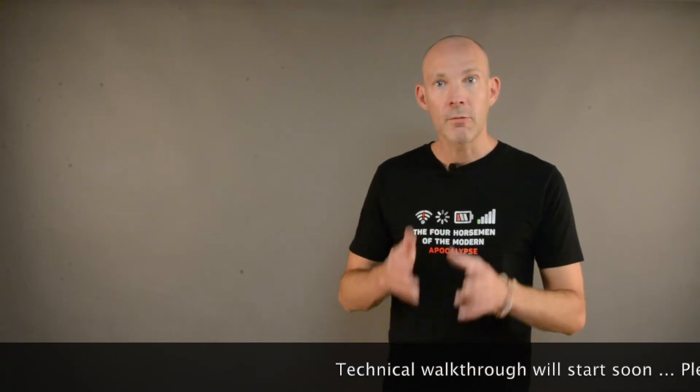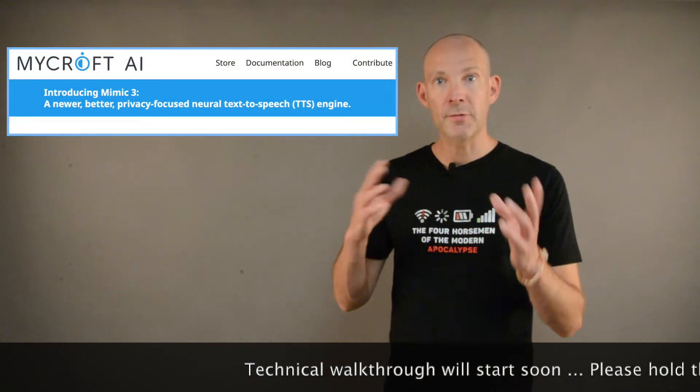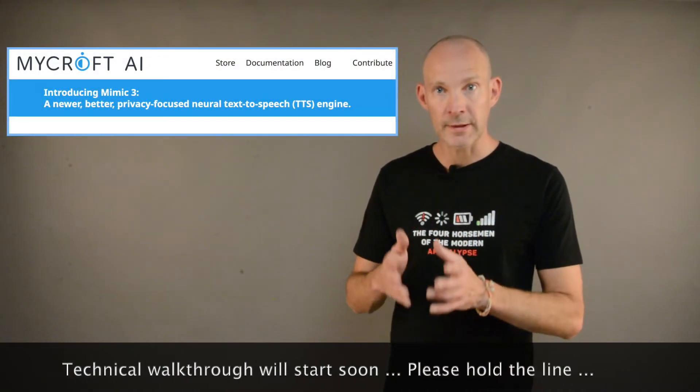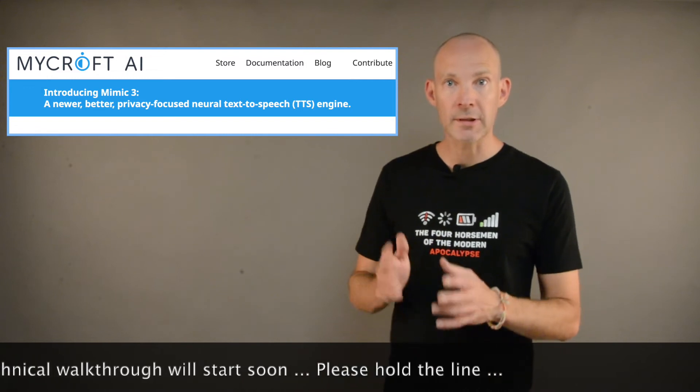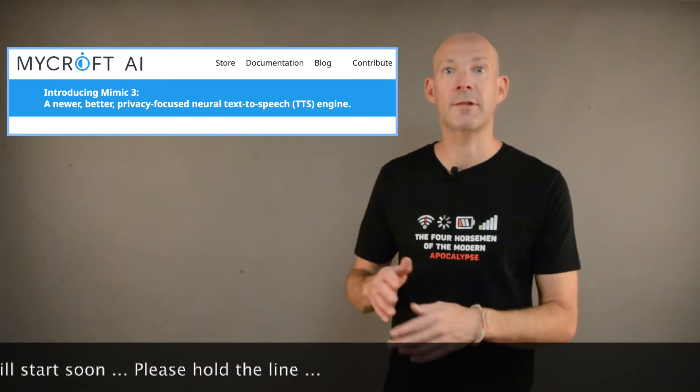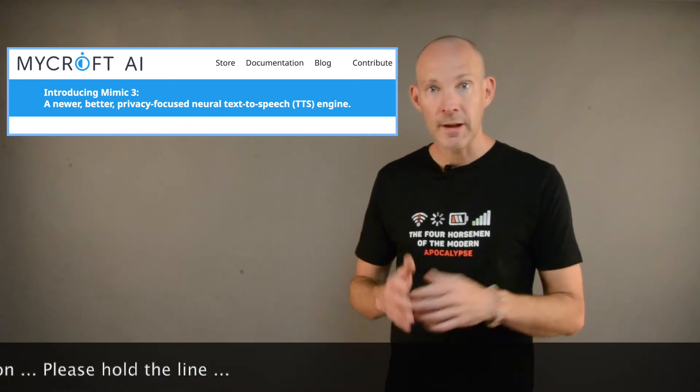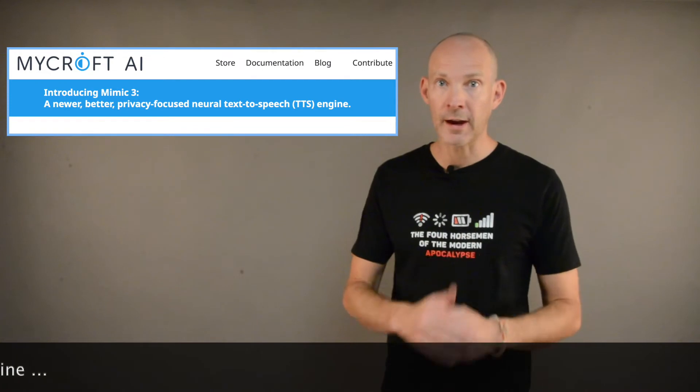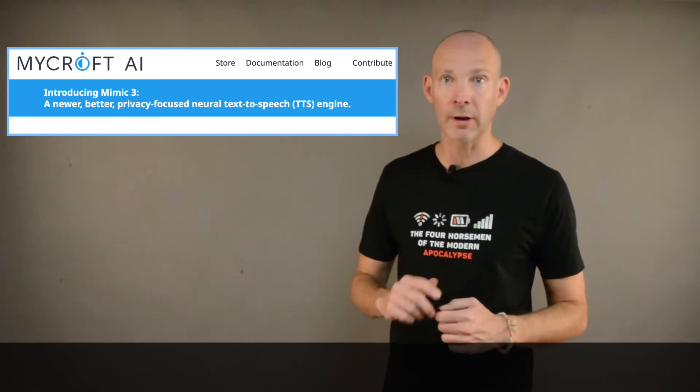But before going into the details, when we take a look at Mycroft AI's web page under mycroft.ai, we will see a Mimic3 banner showing Mimic3 is released, which is Mycroft's technology for text-to-speech. If you haven't seen my video I've made on that, I will link it down below in the description box.